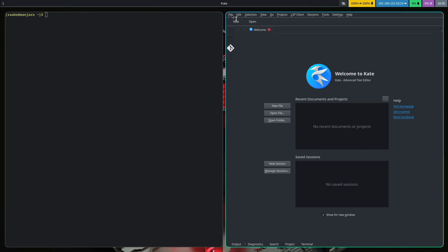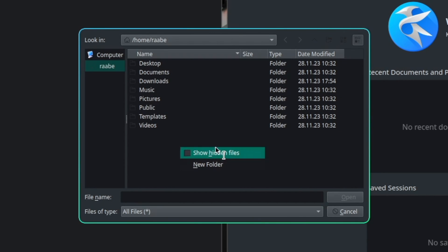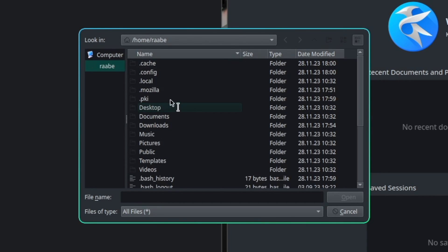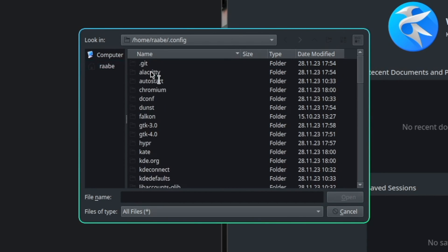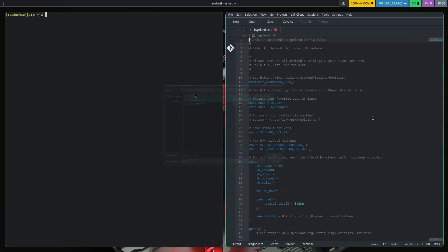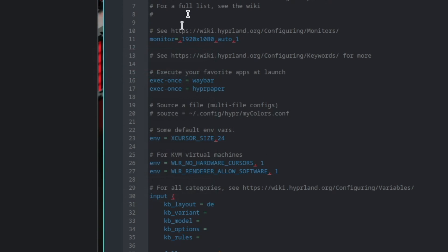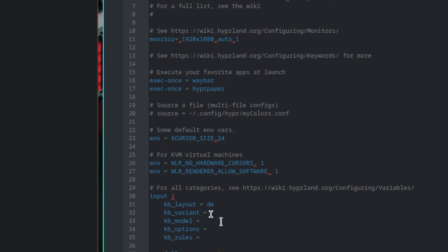I can open the home folder with right click. I can show the hidden files. I go into the config folder. I open hyper. And here's the hyperland.conf. And you see it's the right screen resolution plus the environment variables required for running Hyperland in a virtual machine, plus the correct keyboard layout. So a great starting point for your Hyperland experiments.